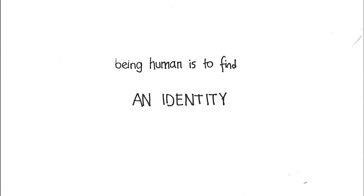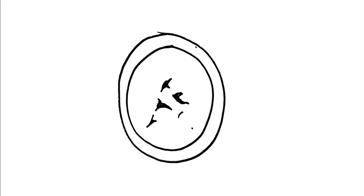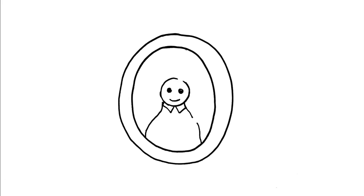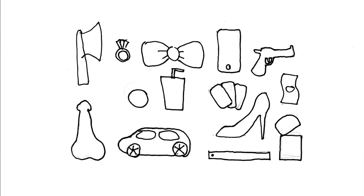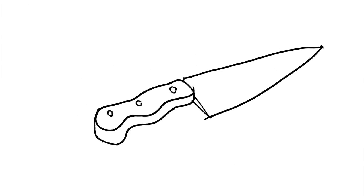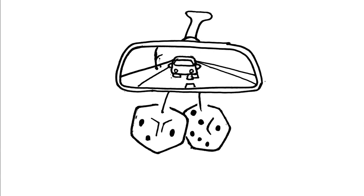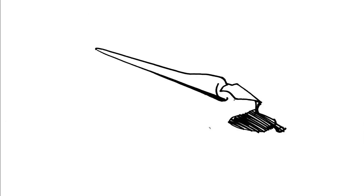Being human is to look for an identity. Good design is a mirror that reveals humans to humans. Objects define humans: a chef, a driver, a poet.